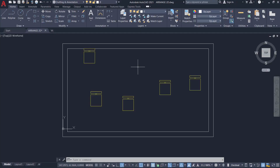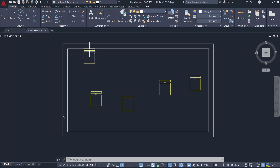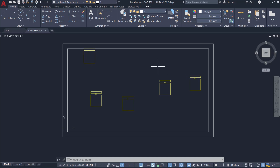In AutoCAD I have opened the room layout of an office. In this drawing I have a number of chairs inserted at random locations. I want to move all these chairs so that they get aligned with this wall, equally spaced. In AutoCAD you have to give several move commands or align commands to bring these chairs onto this wall.